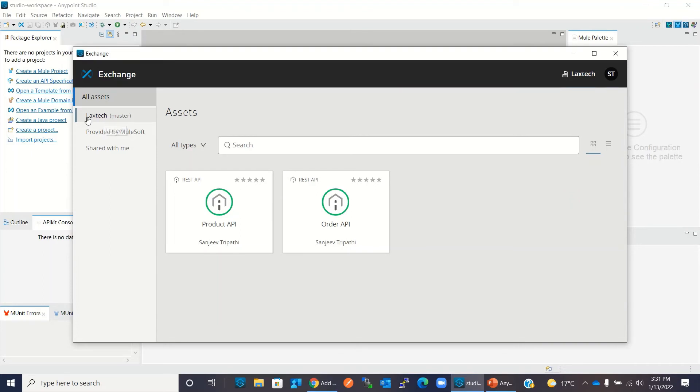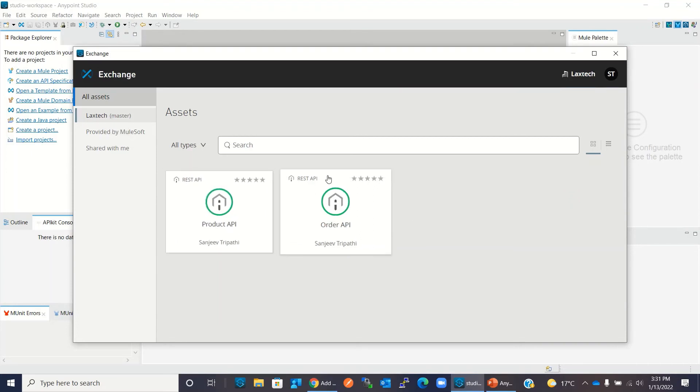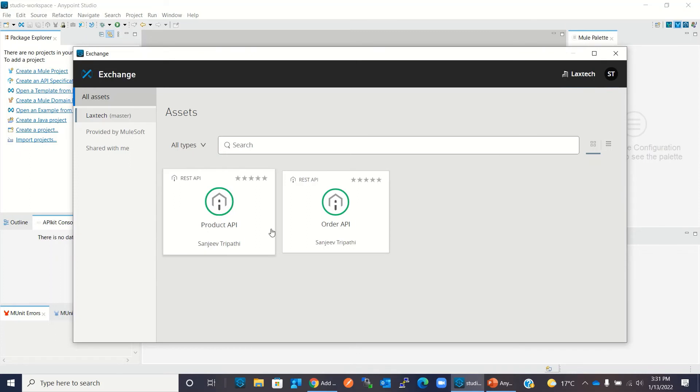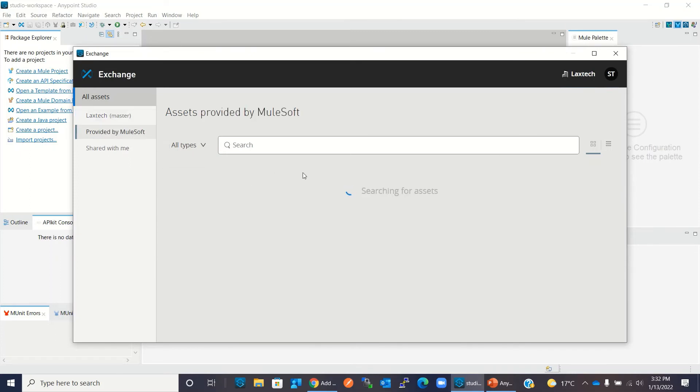So this is my organization name Laxtech. Here I have two private modules. I can see them and I can see the public modules.